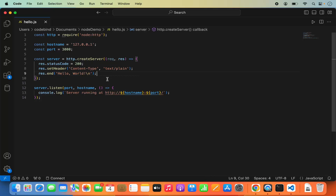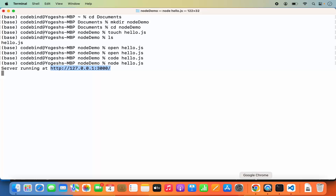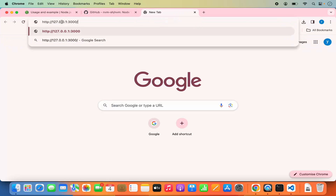Once the file is saved, go to the terminal and run `node hello.js`. You will see it says the server is running at the IP address localhost on port 3000. Open your browser and go to http://127.0.0.1:3000 — you can see 'Hello World' printed. Our Node server is running successfully. That's how you install Node.js on your Mac operating system using NVM.